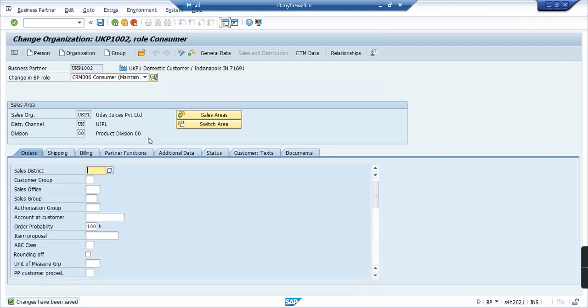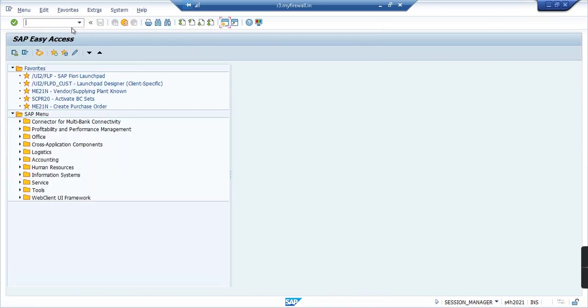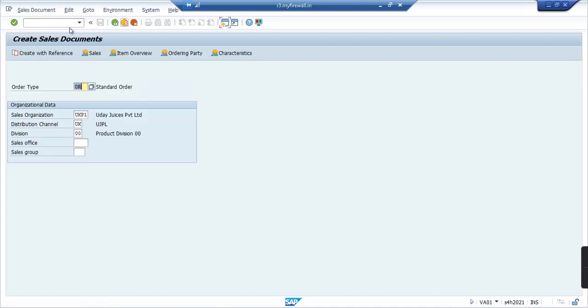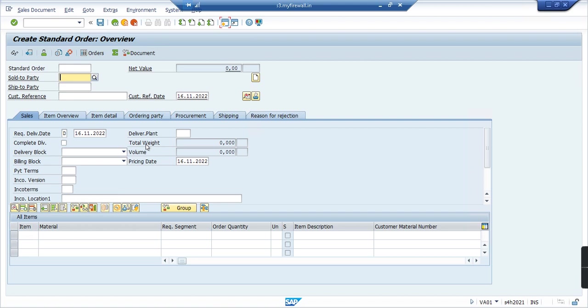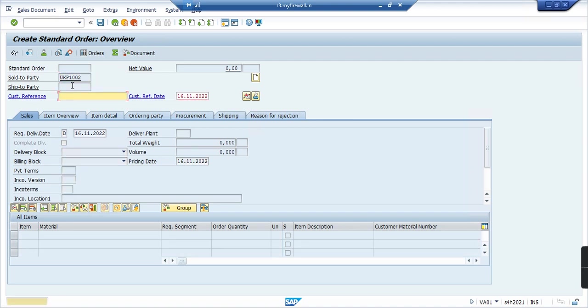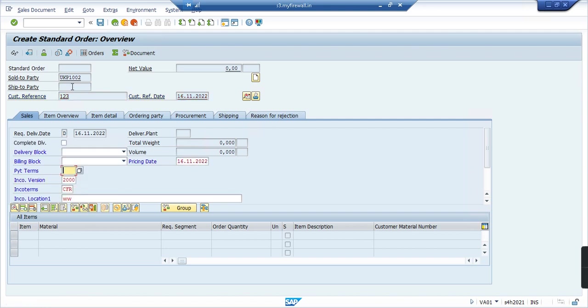So I go back, I will type in VA01. All the entries are the same, so I will go inside and I'll choose the customer. Now if I enter there should be no error coming up. As you can see there's no error, we just have to enter all the reference numbers and everything.